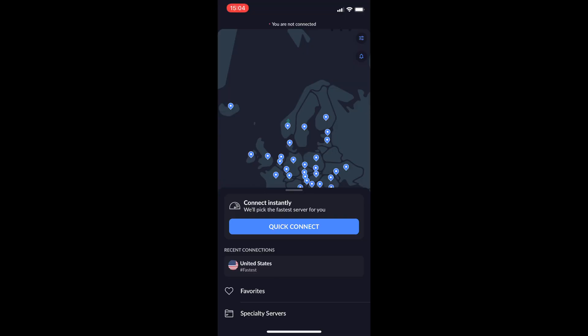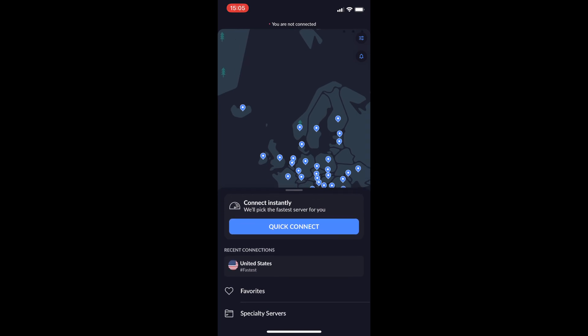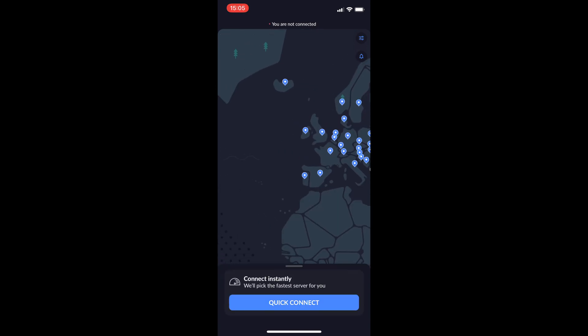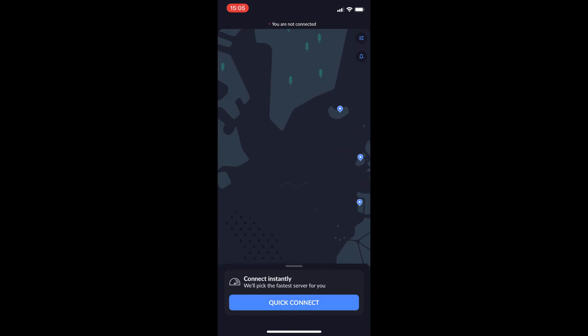The only solution I found is to install a VPN application on your phone. In my case it's NordVPN, and you basically have to use a VPN to connect to any supported country — in my case, United States.